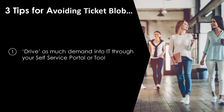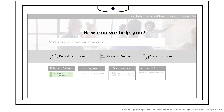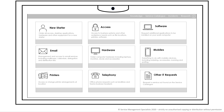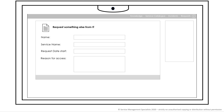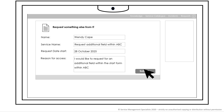Here are the three tips to help you avoid ticket blob. Number one: the service catalog is typically used for requesting common hardware, software, and access. As it acts as a centralized front door for IT, it provides a great opportunity to capture all demand. A simple 'request for something else' option captures all non-catalog requests centrally and provides the opportunity to understand demand and prioritize accordingly.